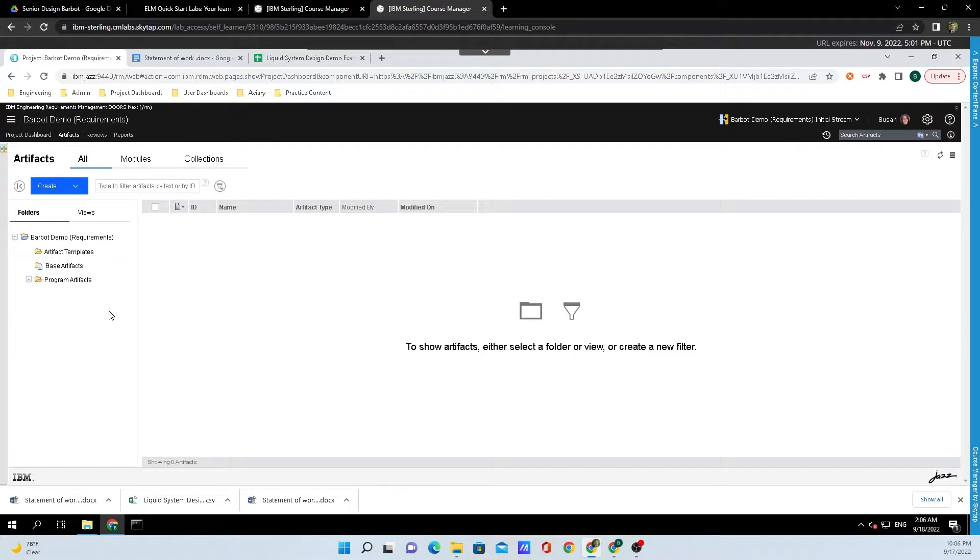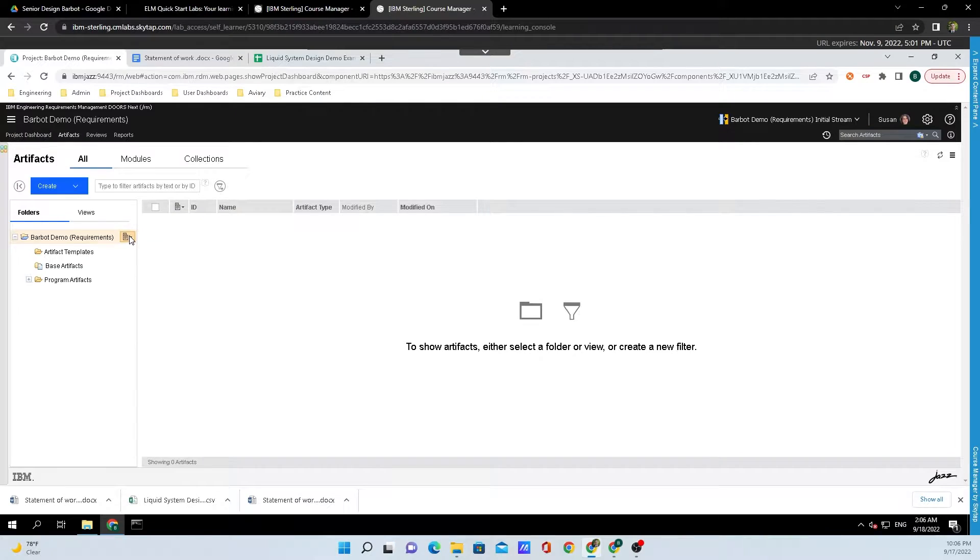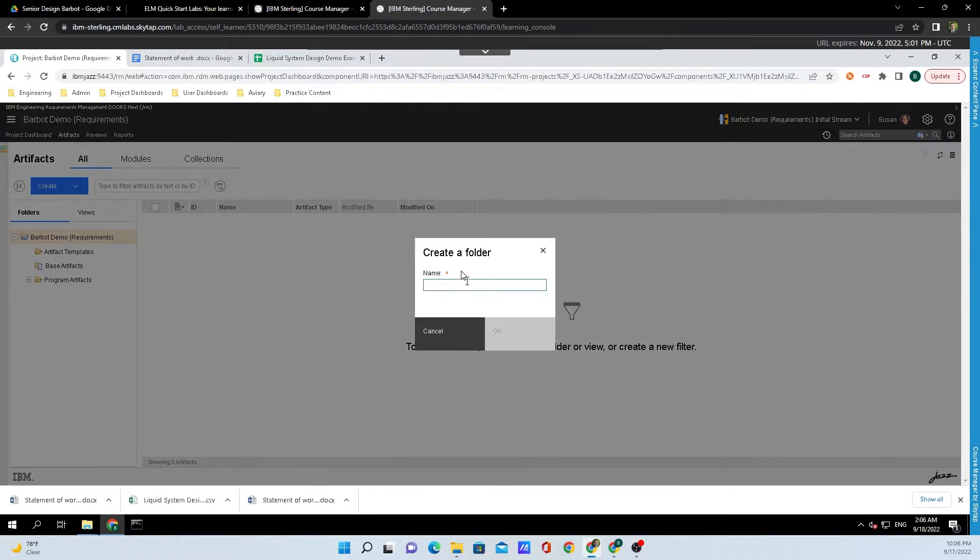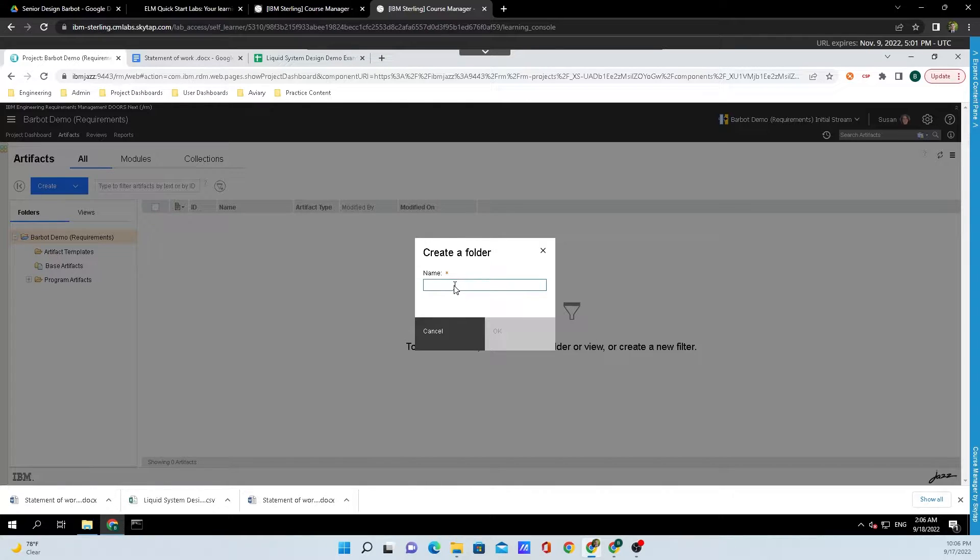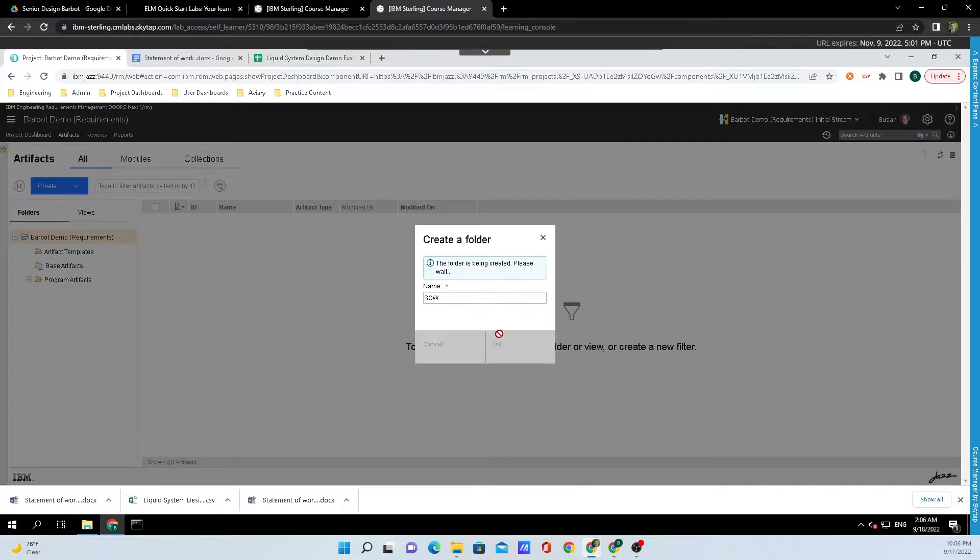To create a new folder, I'll mouse over one of the existing folders and click on the button that appears to the right of the folder name. I'll click on Create Folder, and since the requirements I'm importing will be the Statement of Work, I'll put in the acronym SOW. Then click OK.